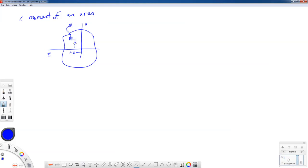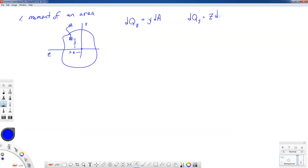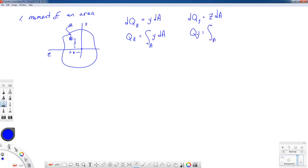If I want the moment of this little bit of area about the Z axis, I'll call that dQ about the Z axis. It's equal to the Y distance times the area — very much like force times distance, but area times distance. Likewise, a small contribution to the moment of area about the Y axis is the Z moment arm times that little patch of area. Integrating both sides: Q about the Z axis equals the integral over the area of Y dA, and Q about the Y axis equals the area integral of Z dA.